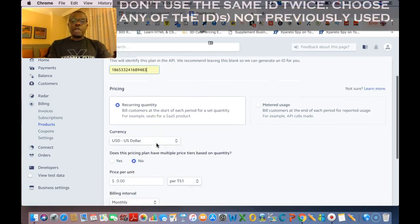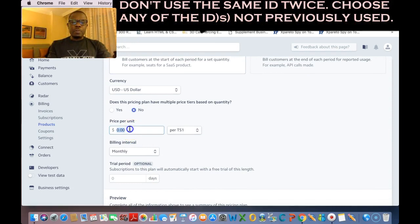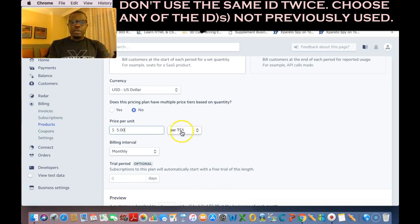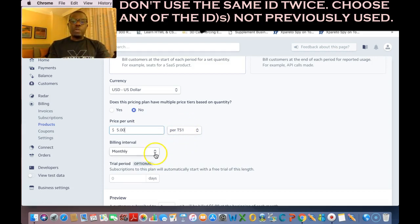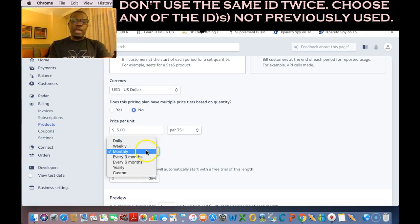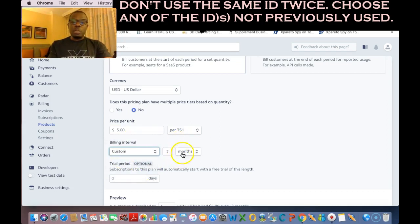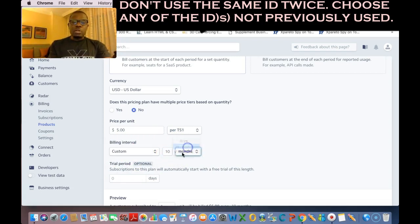Choose the first ID right there and come down here. Your product's price — let's say five dollars. See over here, it already populated that nickname, or rather the unit label that we gave our product. Is it gonna be monthly? You can choose right here — if it's gonna be weekly, daily, monthly, whatever you can choose.